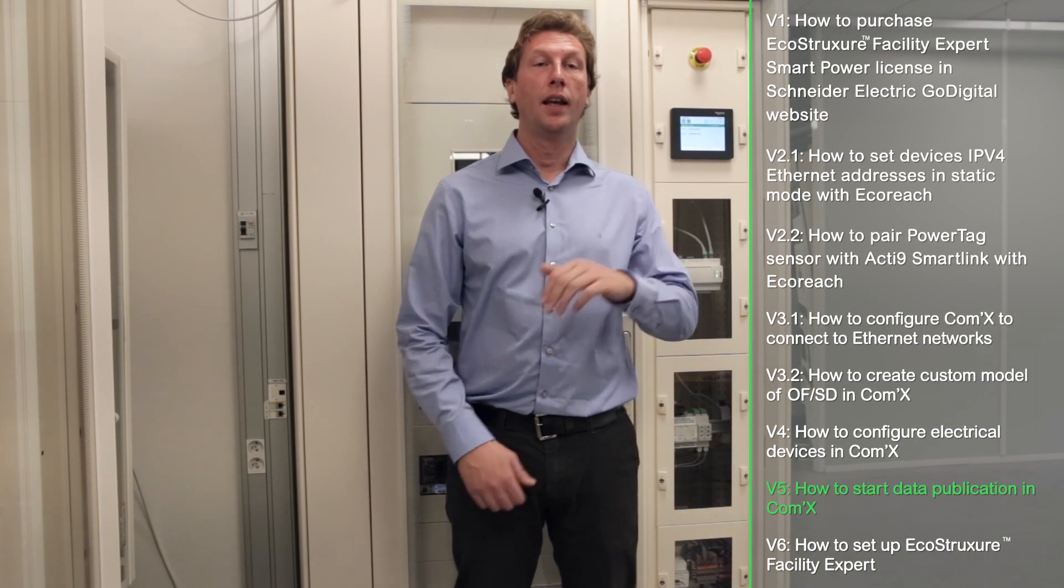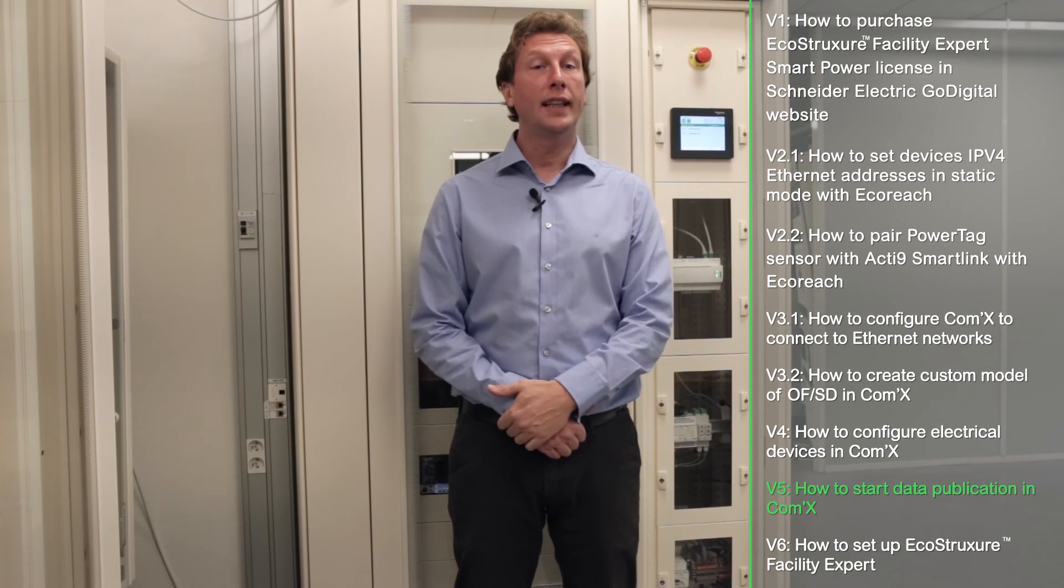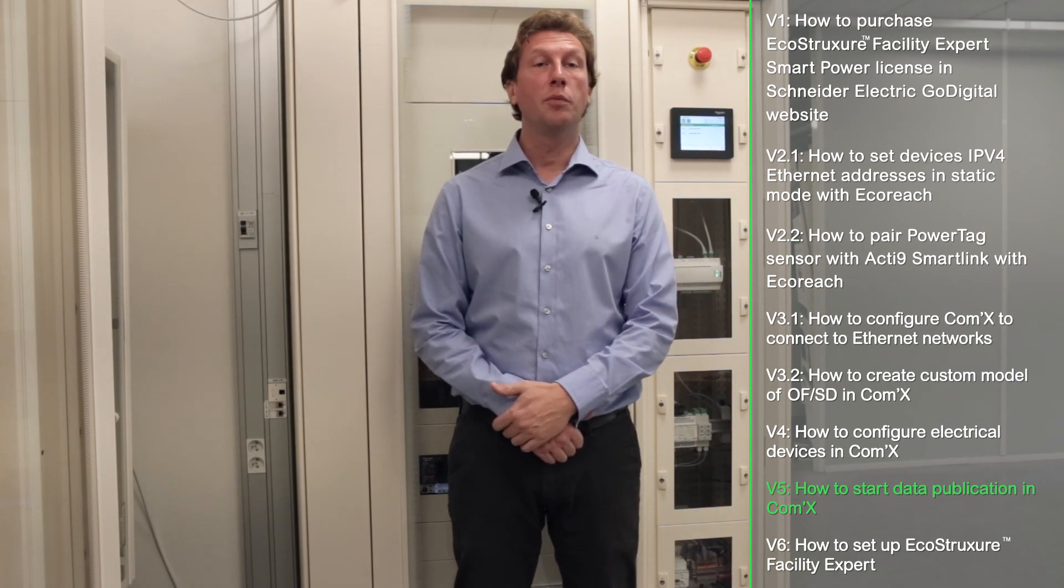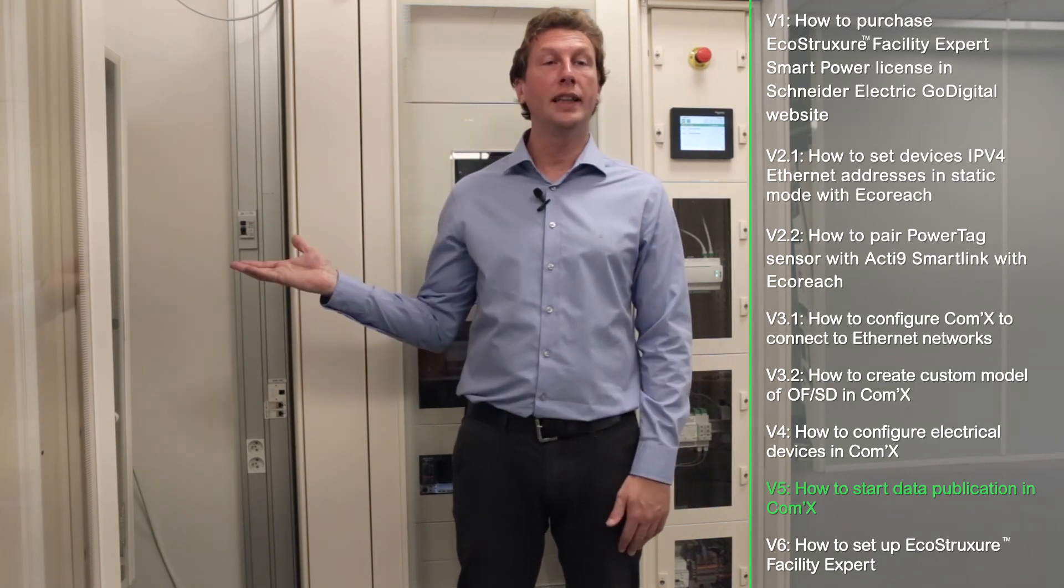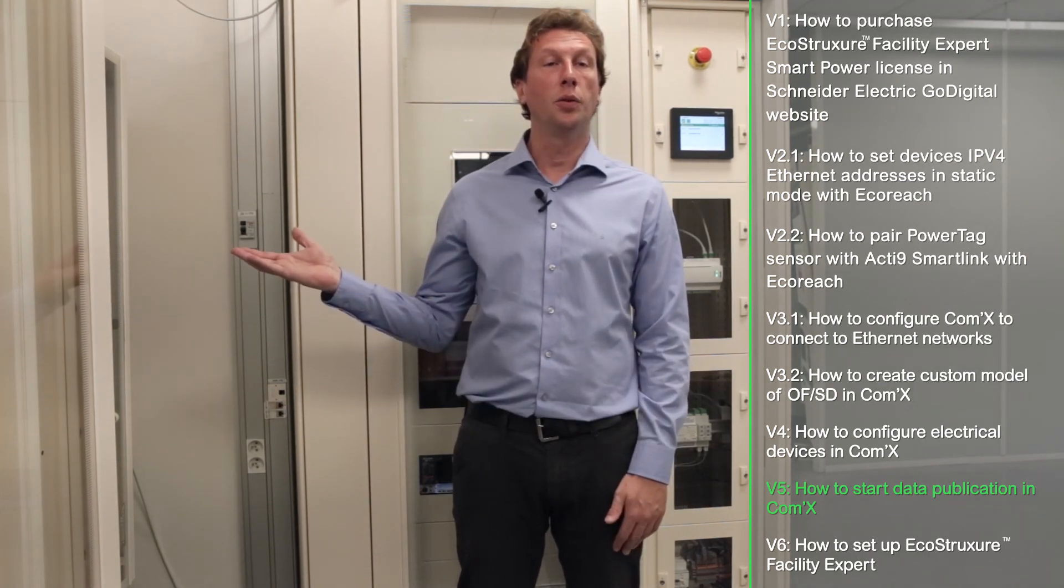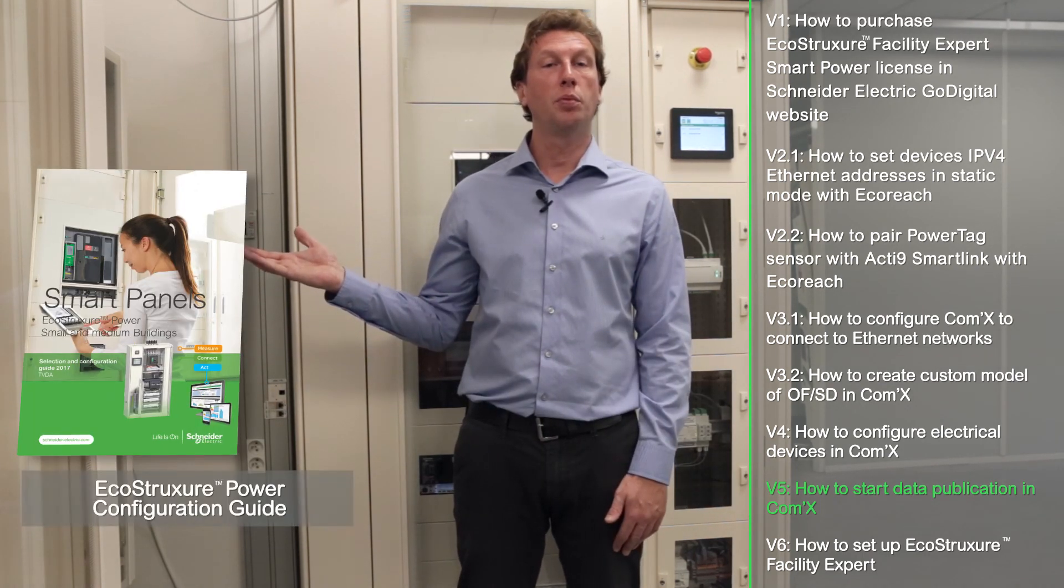We remind you that you've available all tutorials for every configuration stage of the Smart Panel and Facility Expert. For more details, you can download the configuration guide, EcoStruxure Power.